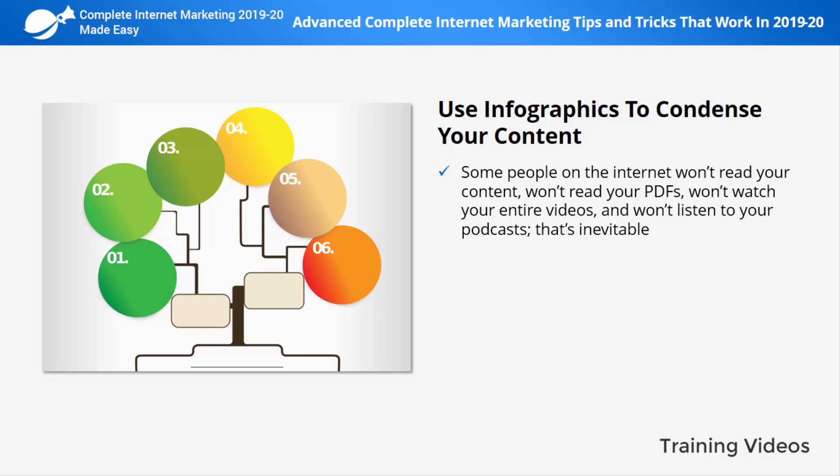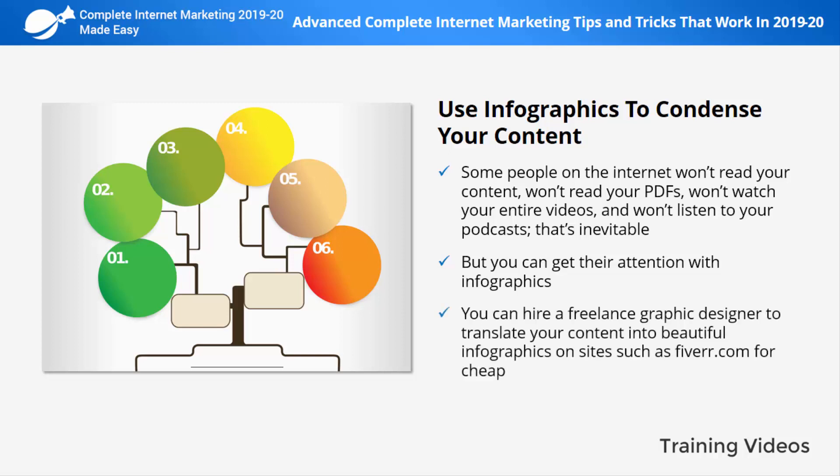Tip five: use infographics to condense your content. Some people on the internet won't read your content, PDFs, watch your entire videos, or listen to your podcasts — they simply don't have the patience or time for long-form content. You can get their attention with infographics, which are simple visual representations of information used by pro internet marketers to make content easy and quick to understand. You can hire a freelance graphic designer on Fiverr.com, or use infographic makers such as Venngage to create infographics to share on your content pages and social media.